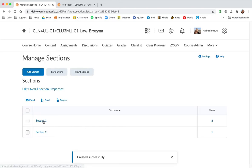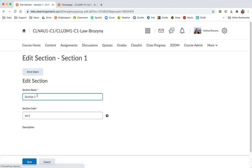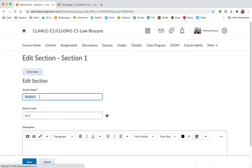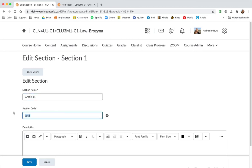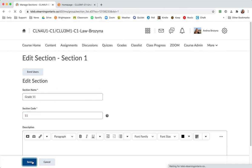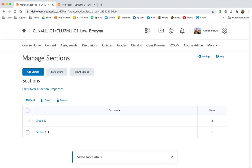I'd like to edit them a little bit. I'm going to click on the section name. And this is going to be for my grade 11s. And got a little code here. And this one's going to be for my grade 12s.